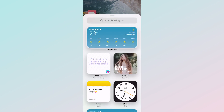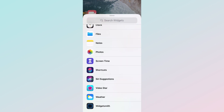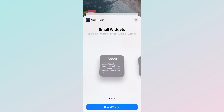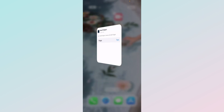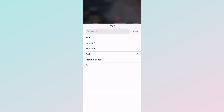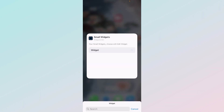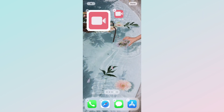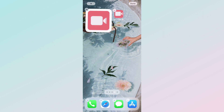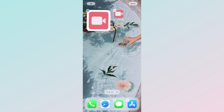Then the exact same process: press the plus button, scroll down to Widgetsmith, Add Widget, and select 'FT.' And boom — there's your photo widget on the home screen.